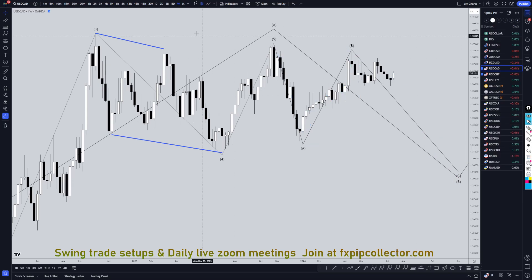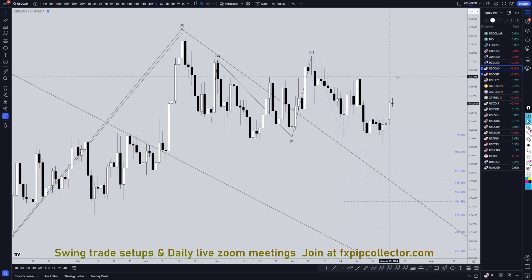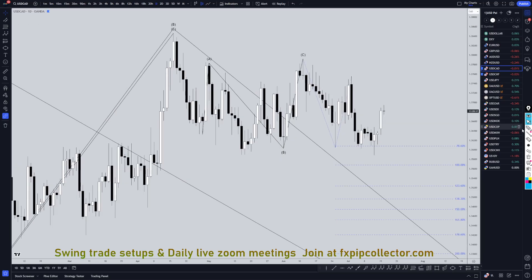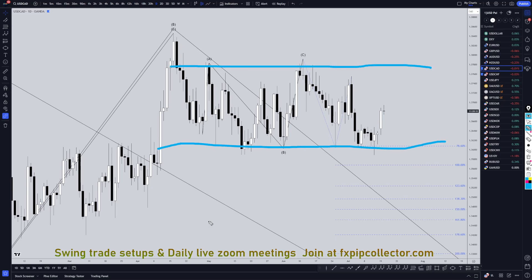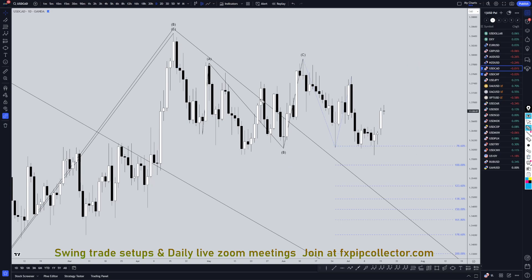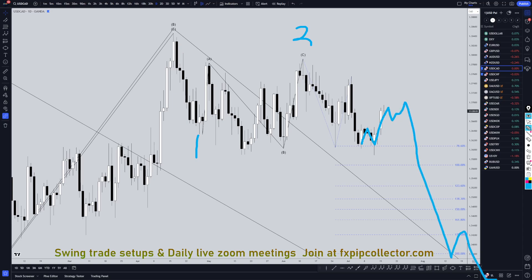Heading down to the daily time frame. The dollar CAD has been pretty much as sideways as sideways gets on the daily time frame — a very sideways market. But I still think that this is likely a wave 1, this is likely a wave 2, and I still think there's a pretty good chance that eventually this is going to go down in a wave 3.